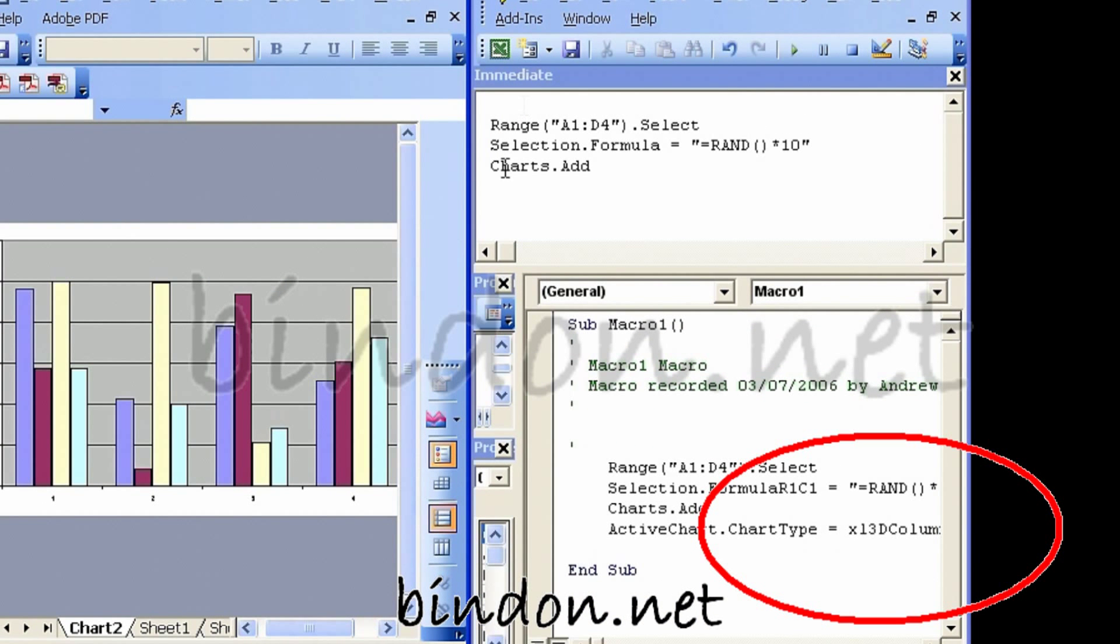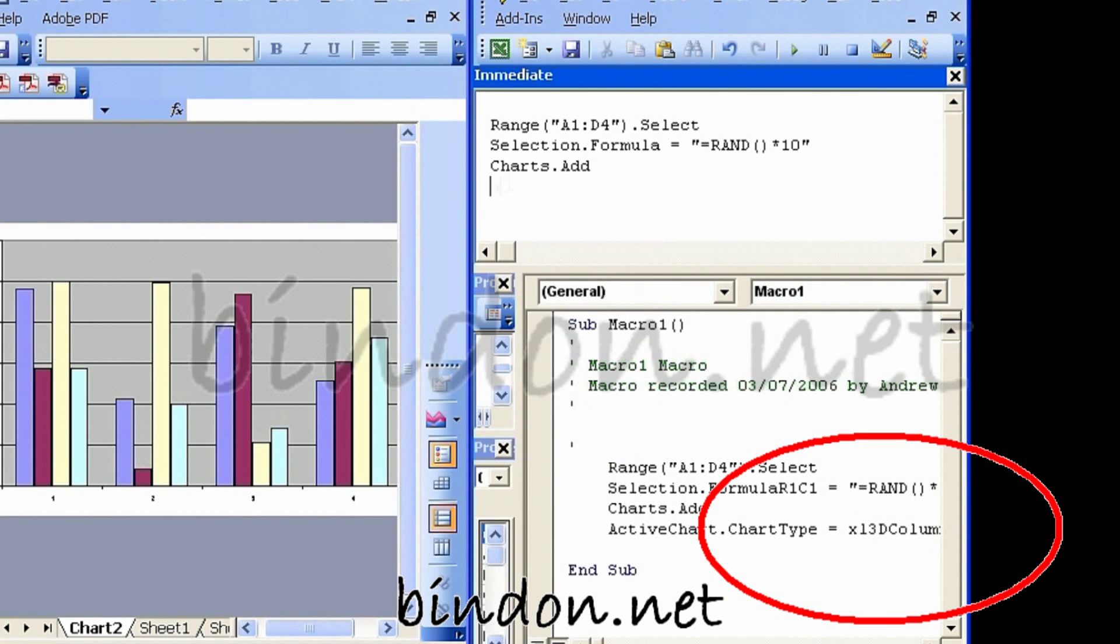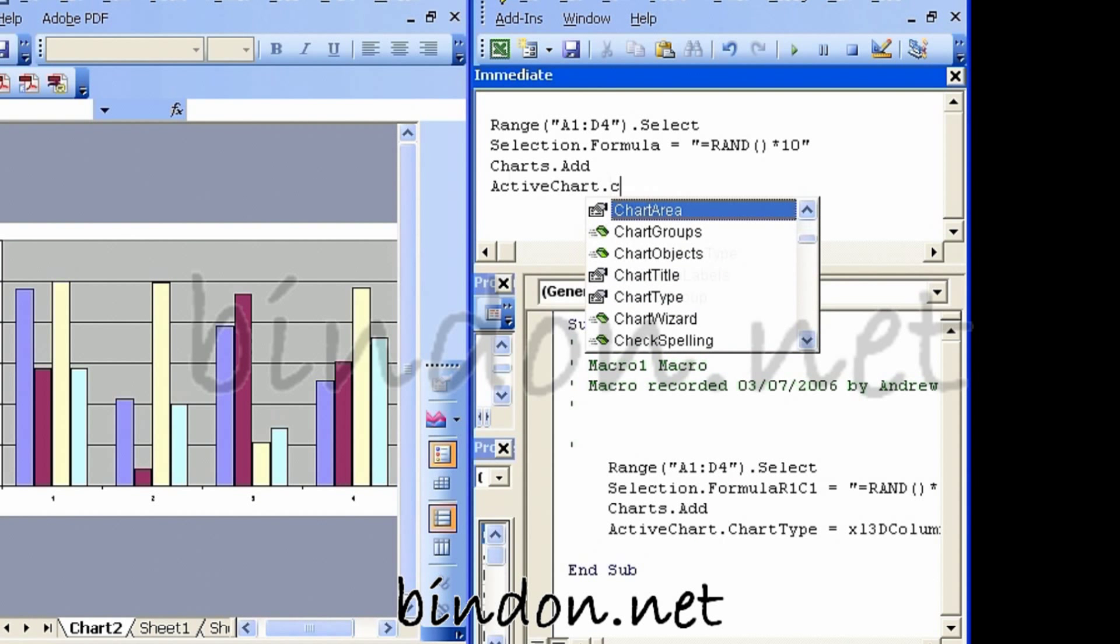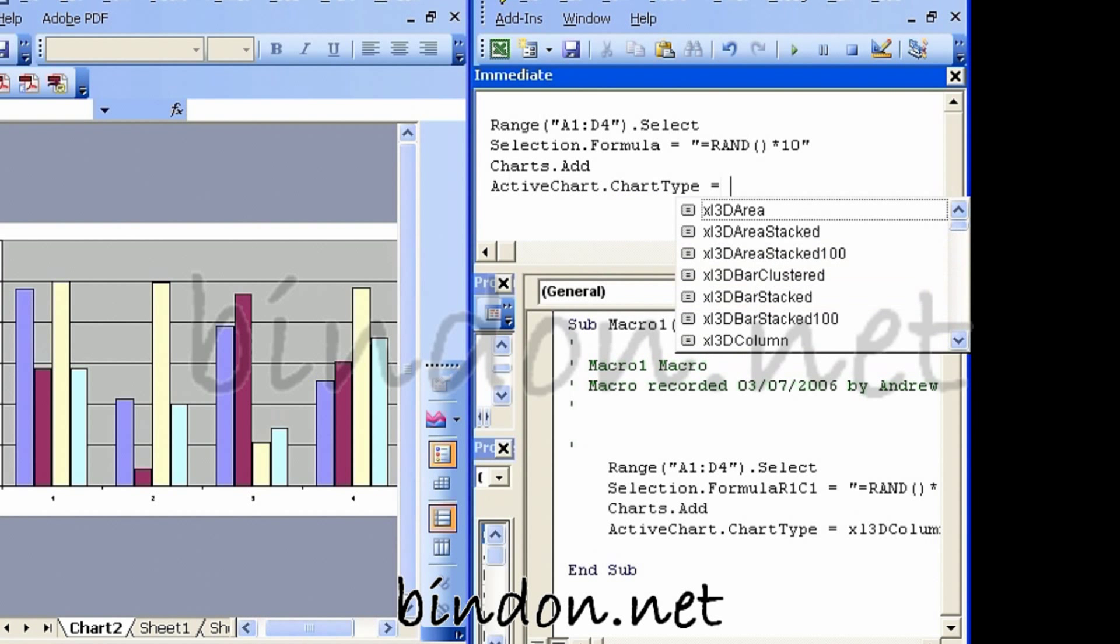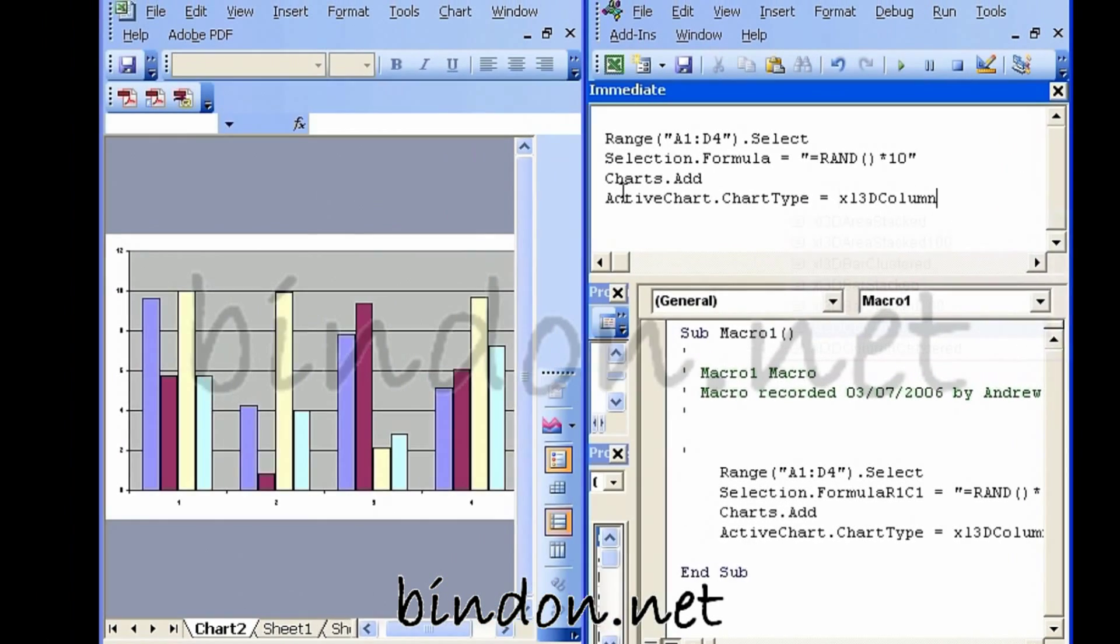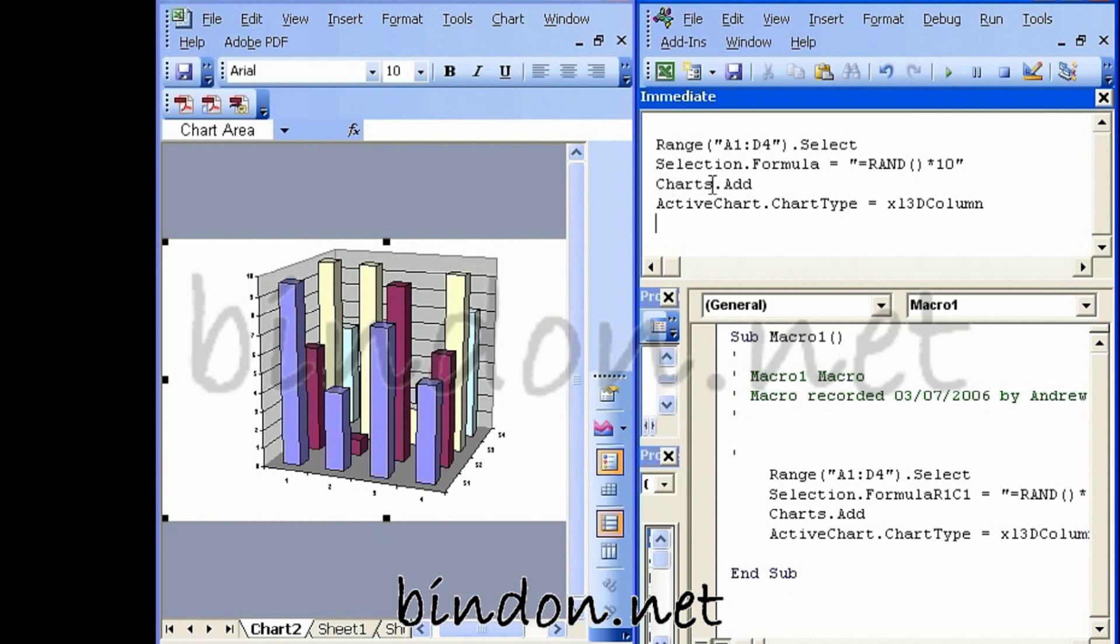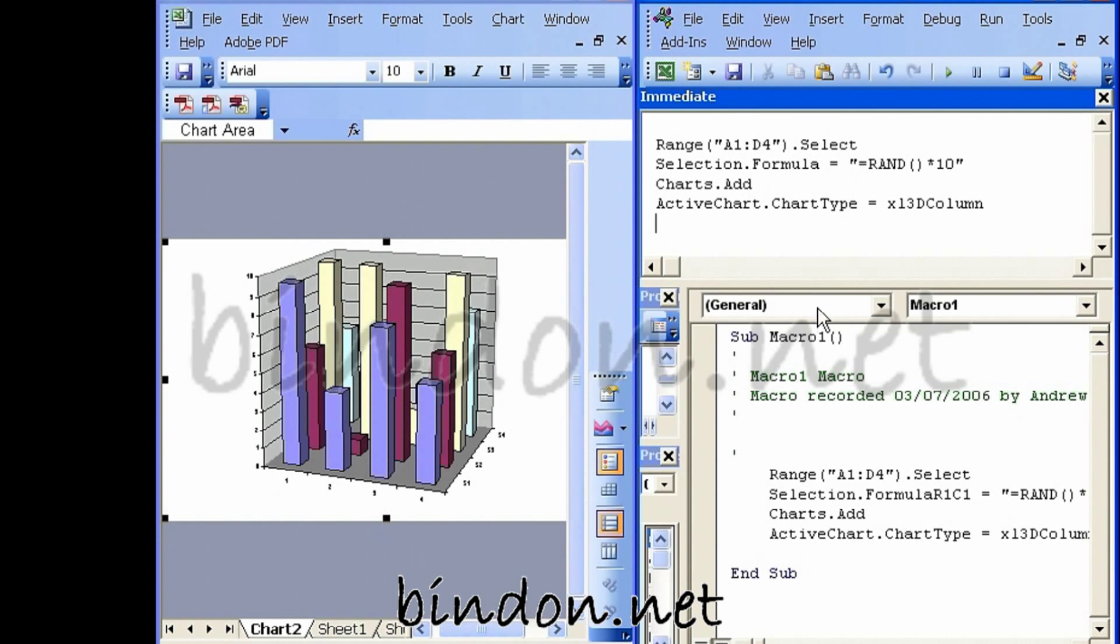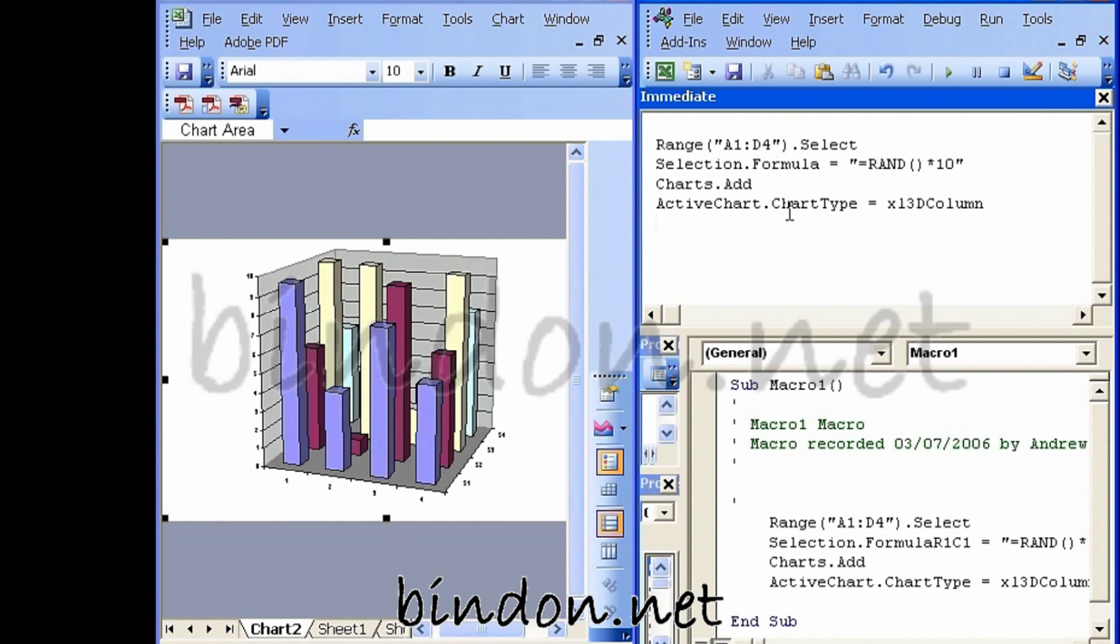And taking my cue from what the recorder told me earlier on, if I was to now say ActiveChart.ChartType equals and then I can pick a type, press return, and again you see the instruction that I've typed into the immediate window is executed immediately.